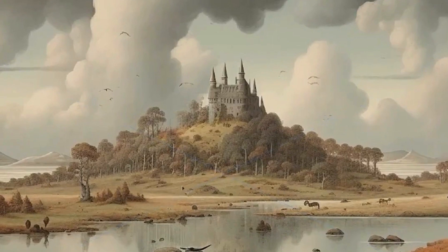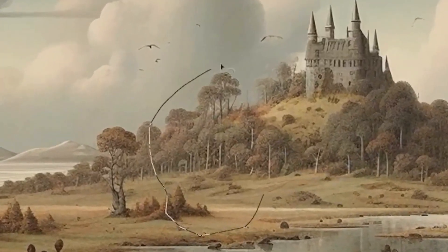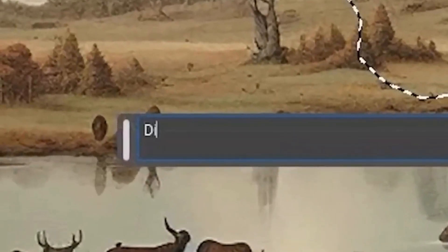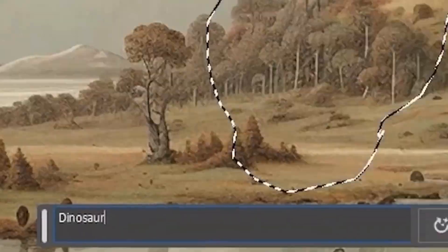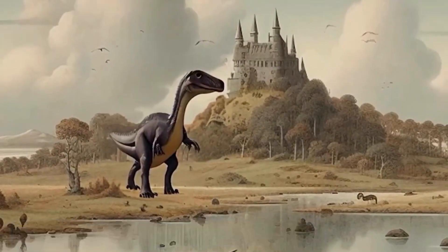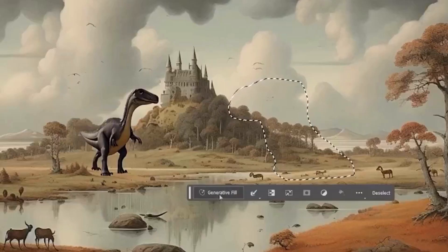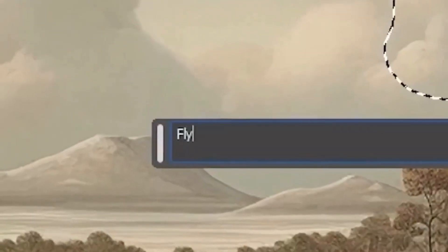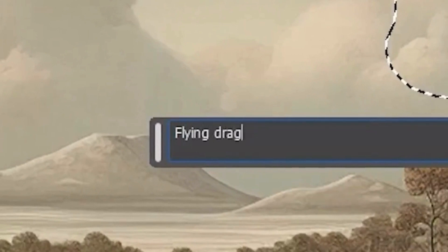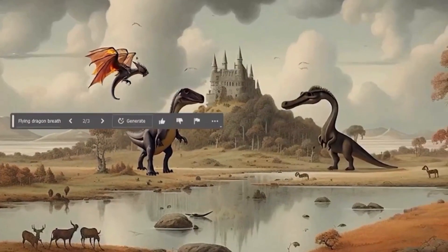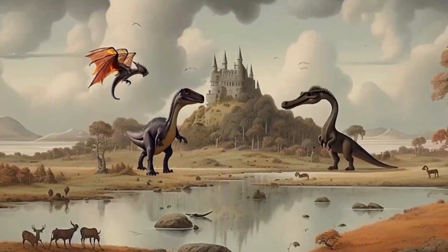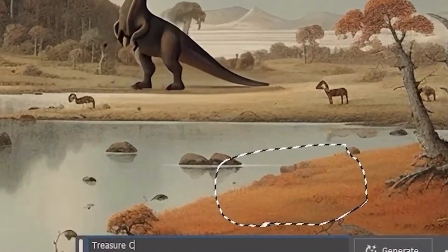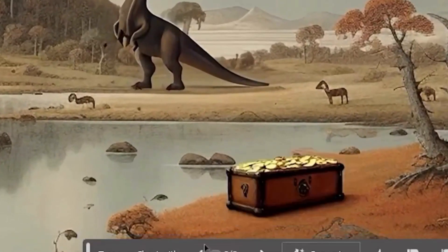We can now precision edit our Mid Journey generated images using AI Photoshop. We're going to start with this image I just created on Mid Journey — it's a pretty cool image. Let's start off by creating some dinosaurs. Oh yeah, that's pretty heat. Now I kind of want it to be facing that dinosaur — this guy looks kind of friendly. Flying dragon — that's kind of cool. I dig it.